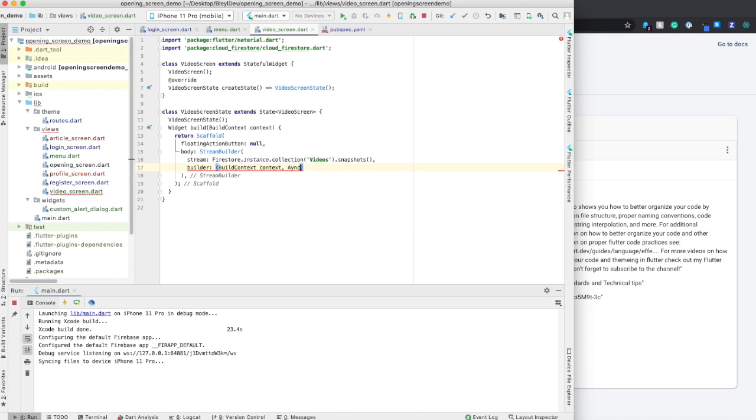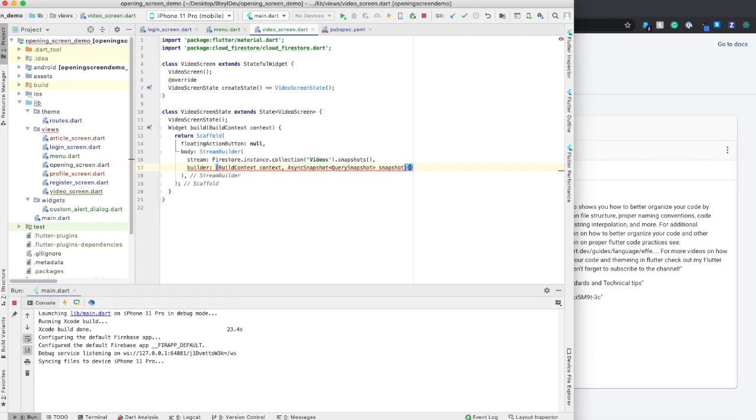So what we want to do is define what kind of snapshot we're dealing with. So I'm going to say async snapshot, query snapshot, snapshot.